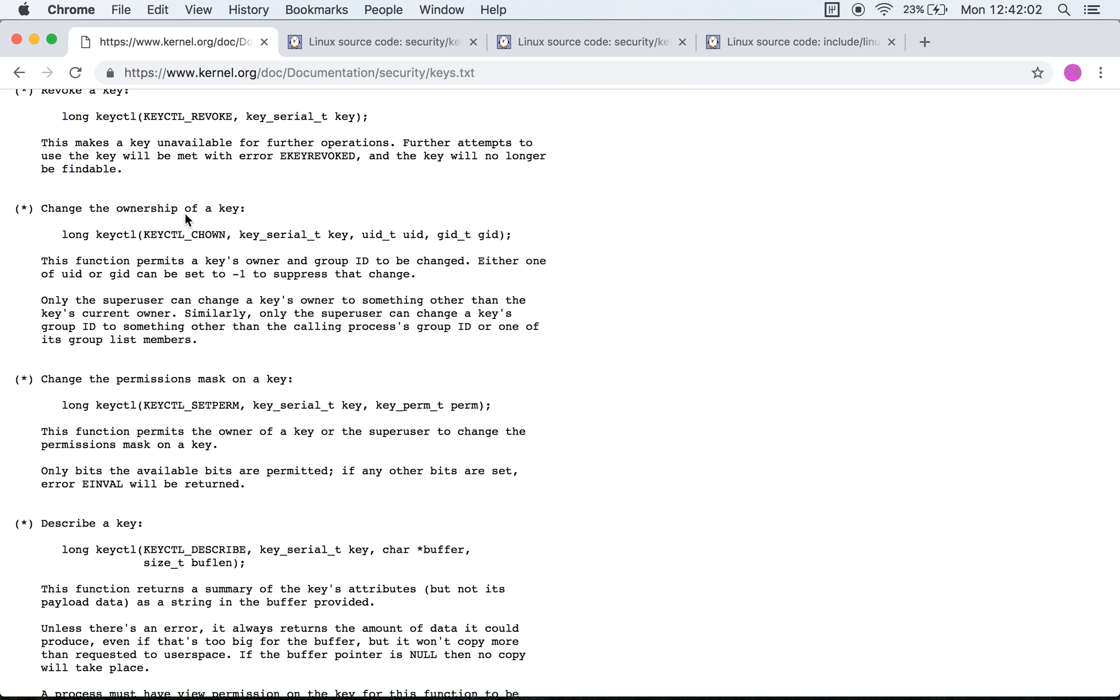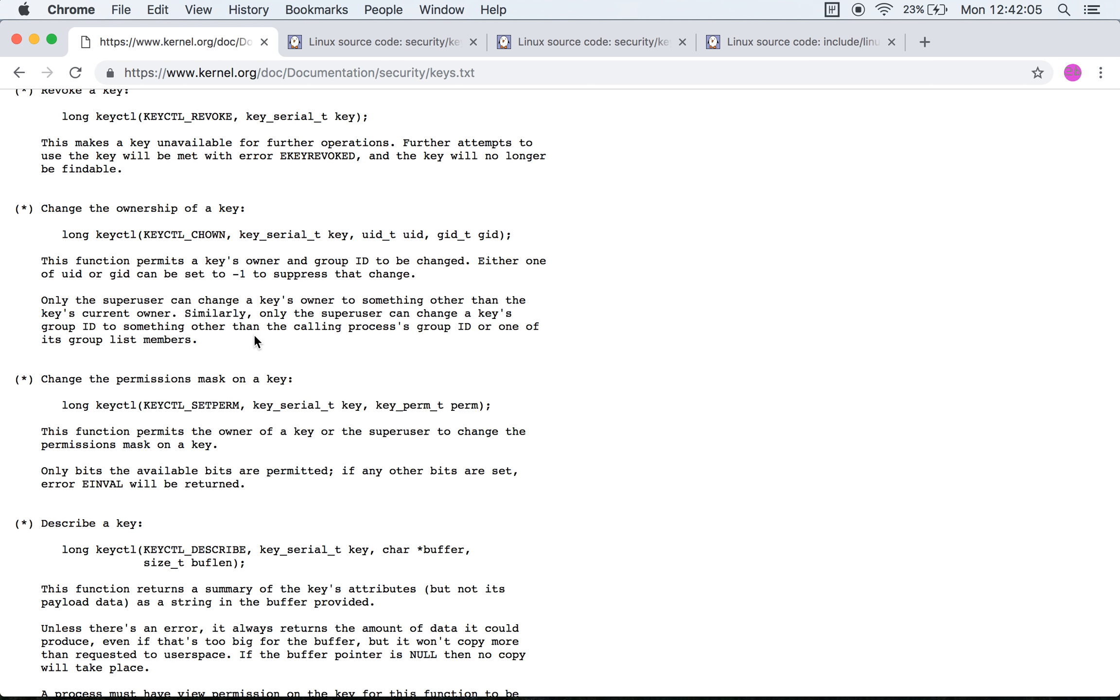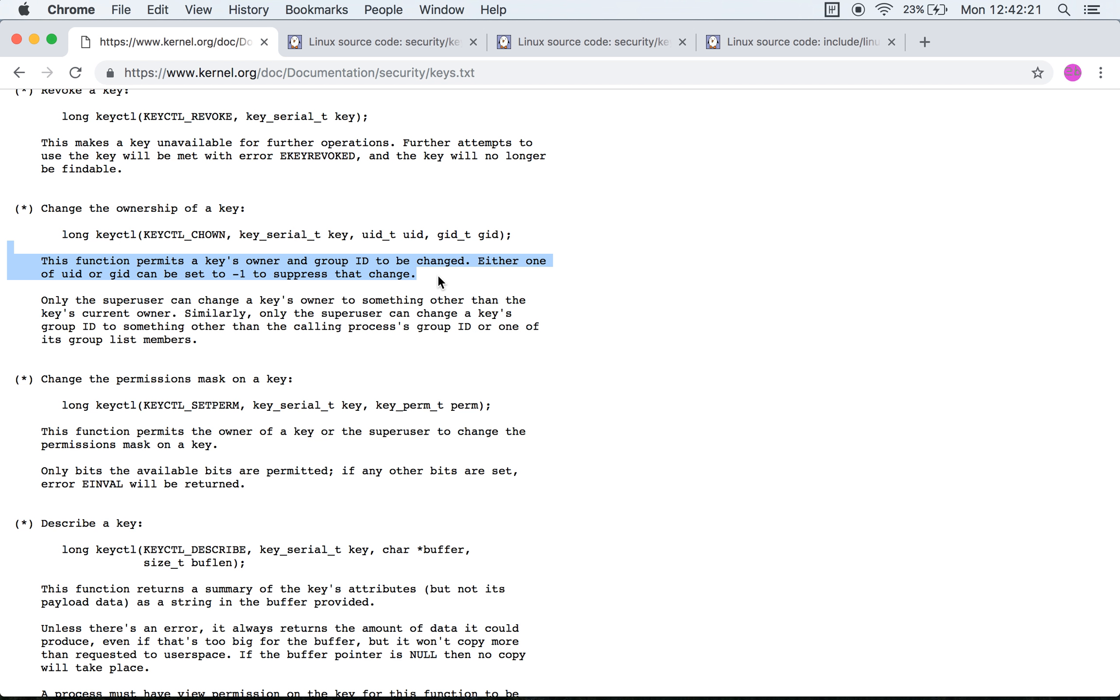The next system call is keyctl chown, which means change owner, right? So you take the serial number of a specific key and then you supply its new user ID and new group ID. It allows for changing of the user ID of the owner ID or the user ID and the group ID of that specific key.